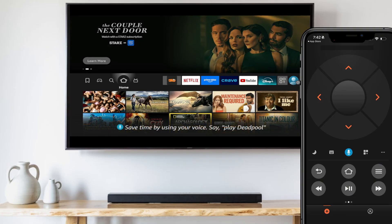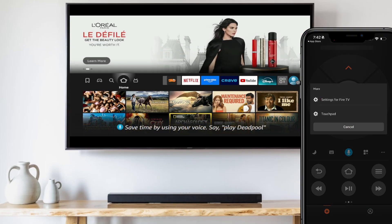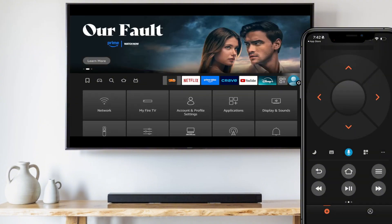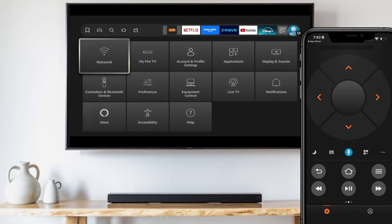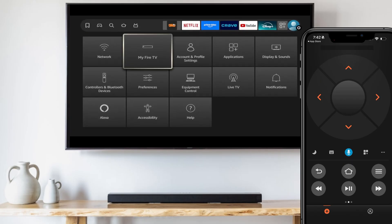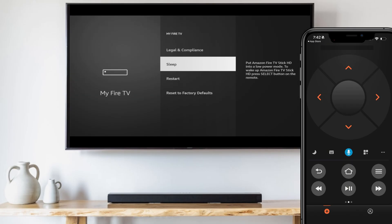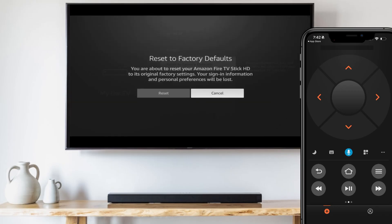In the app, click the three dots on the right-hand side, then tap Settings for Fire TV. Use the navigation controls in the app to navigate over to My Fire TV and open it. Scroll all the way down to Reset to Factory Default. Select it, then select Reset.